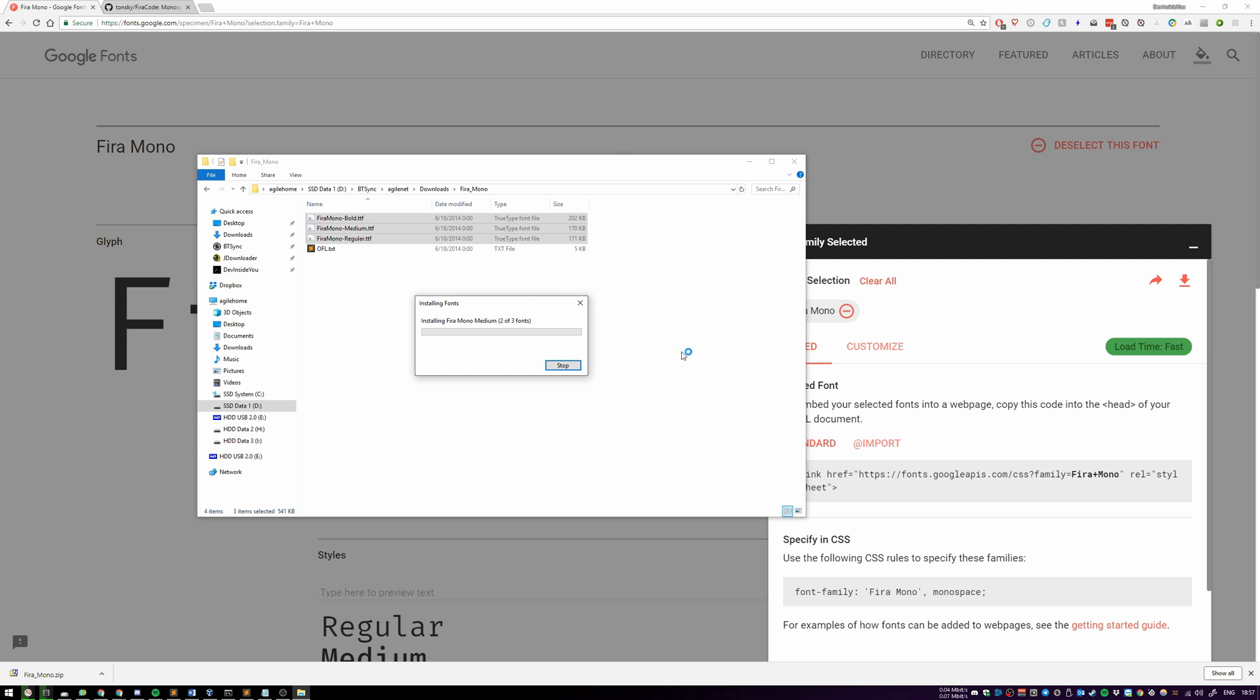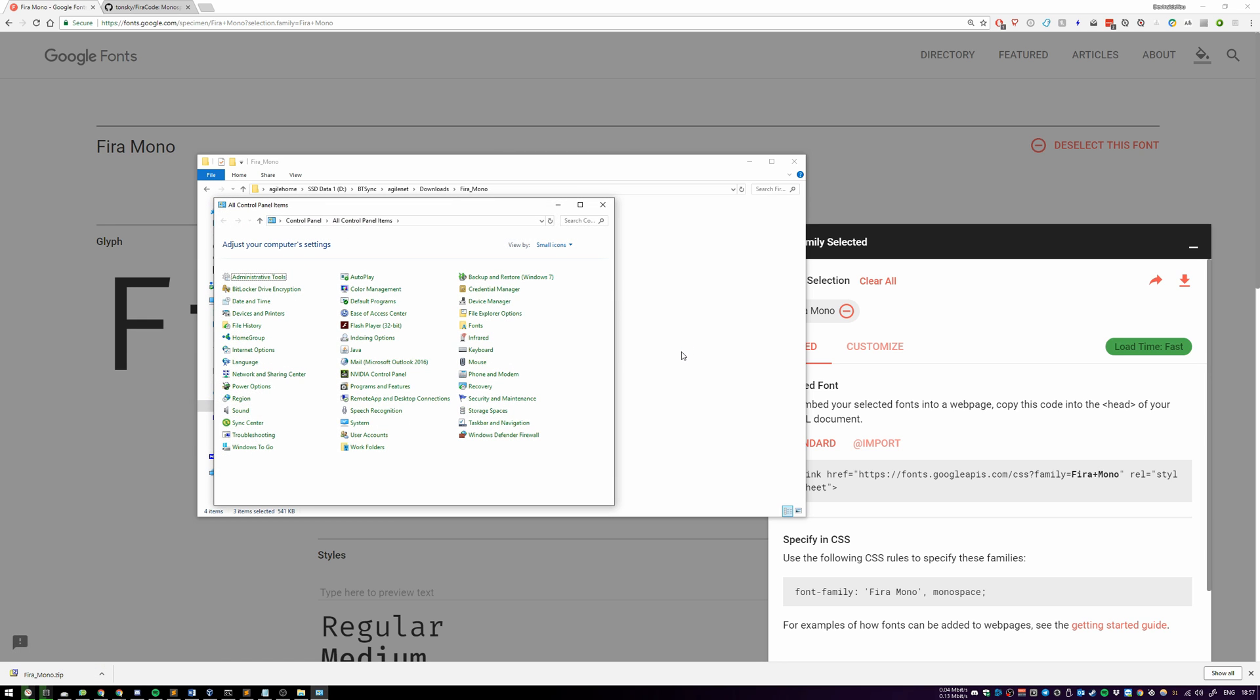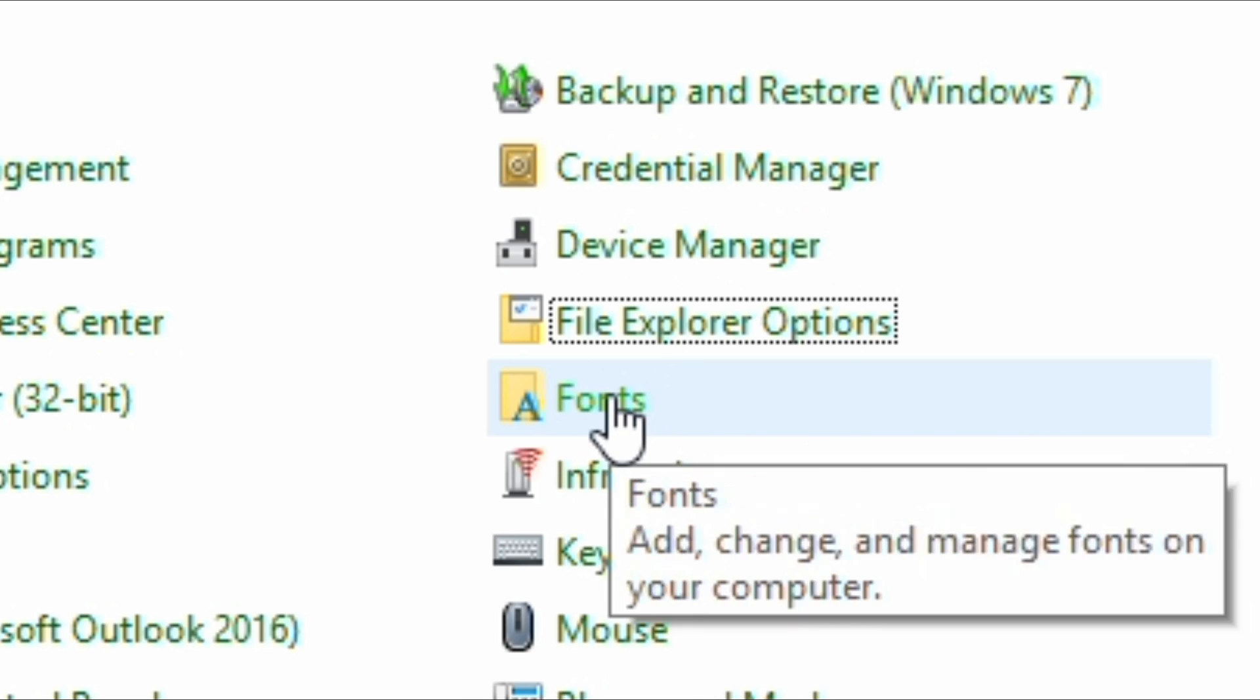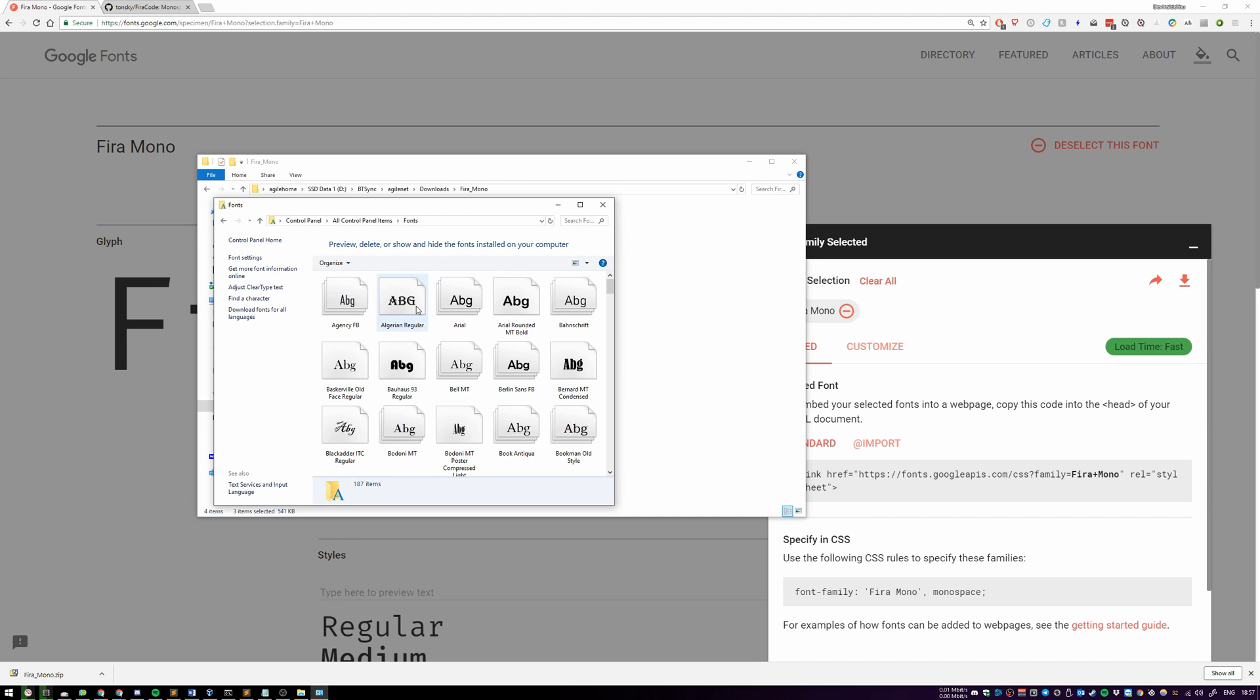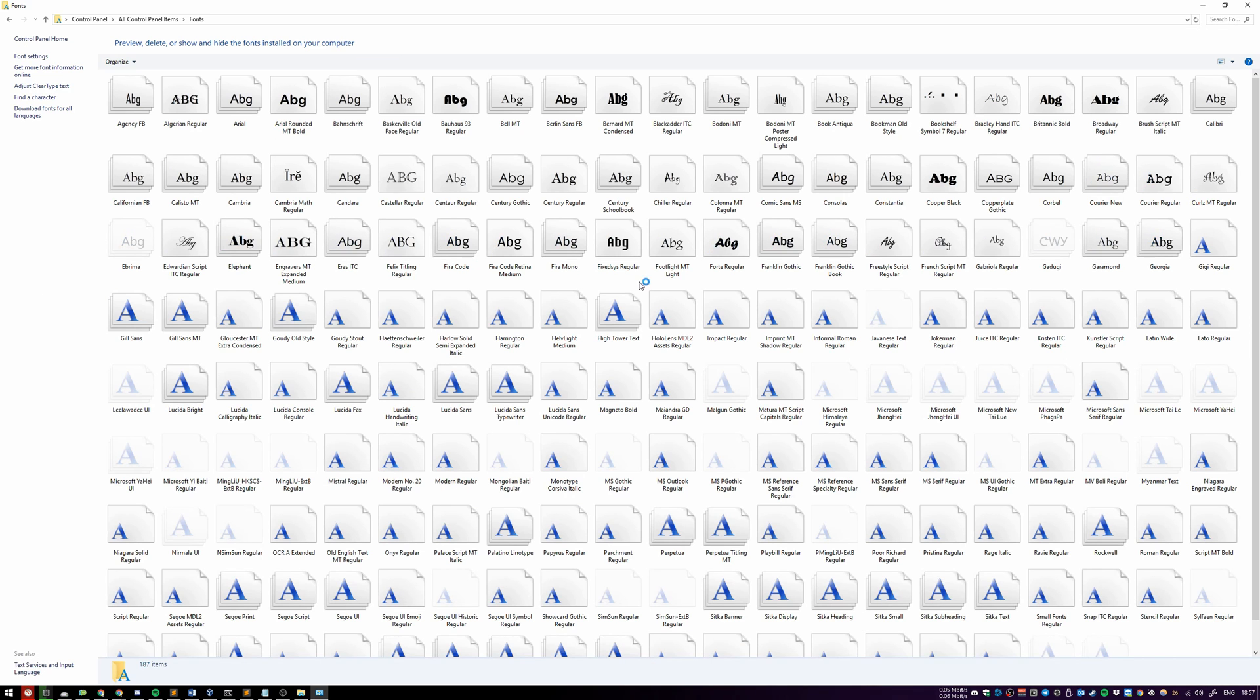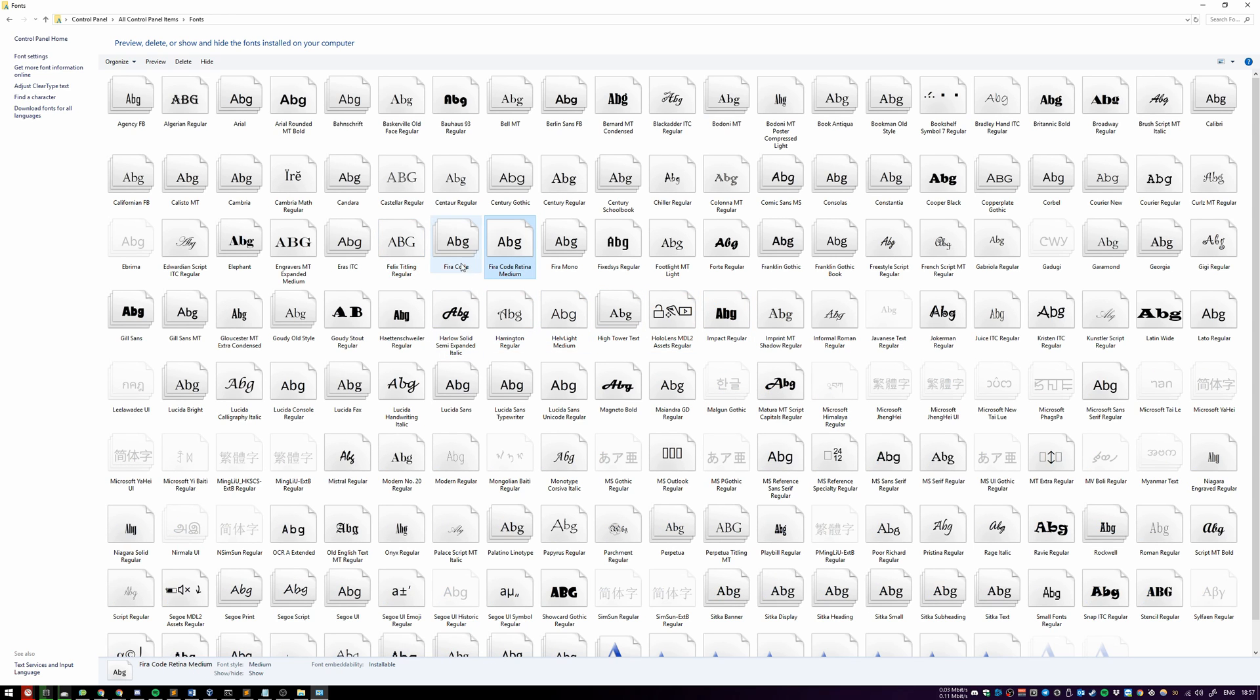If you're on Windows, press the Windows key and R, then type in Control. You'll go to the Control Panel. Over here you can type F and click on Fonts, and over here you will see all of your fonts.